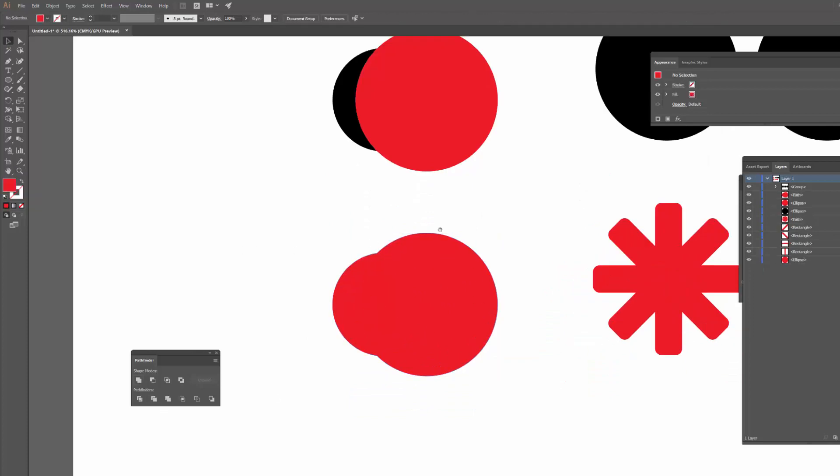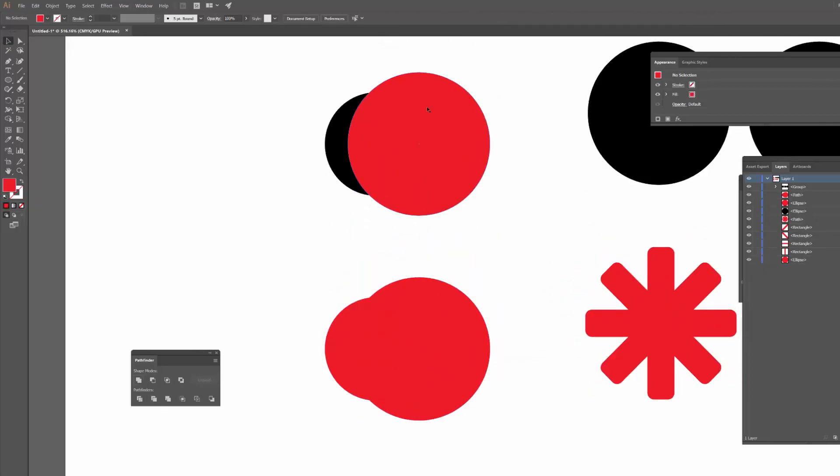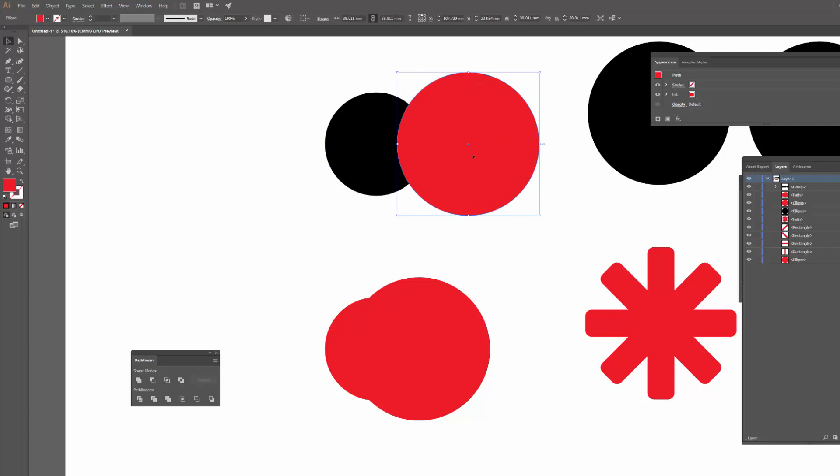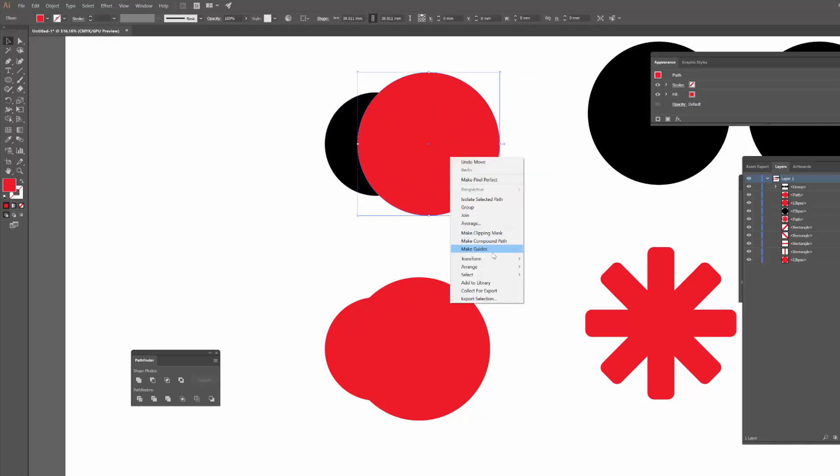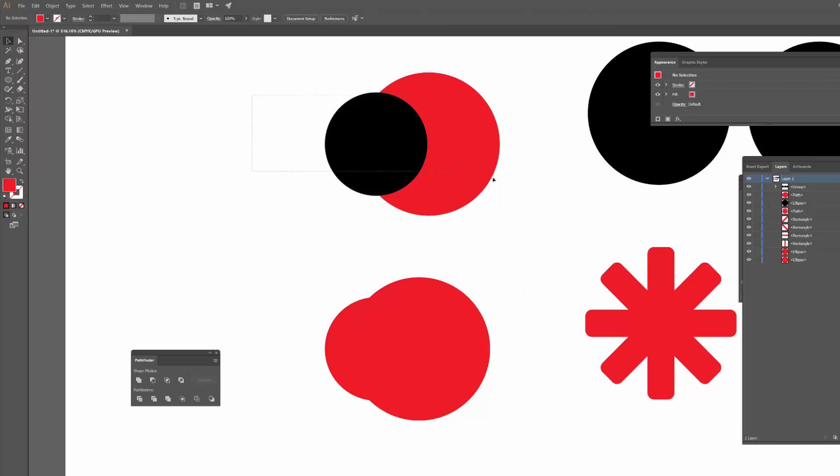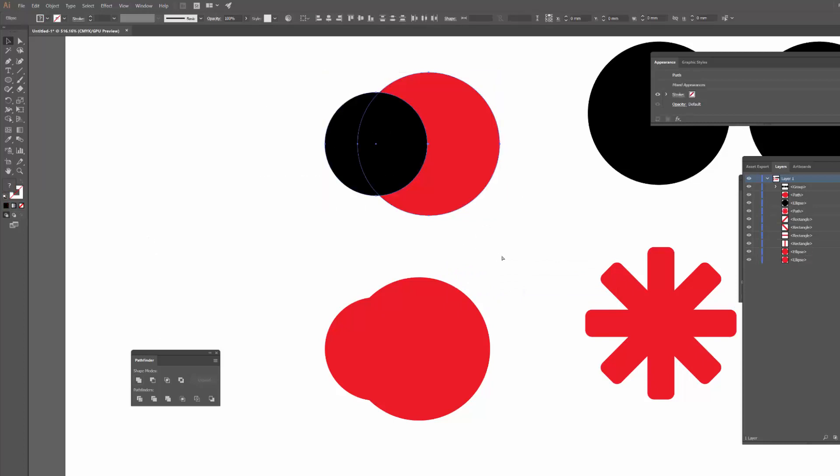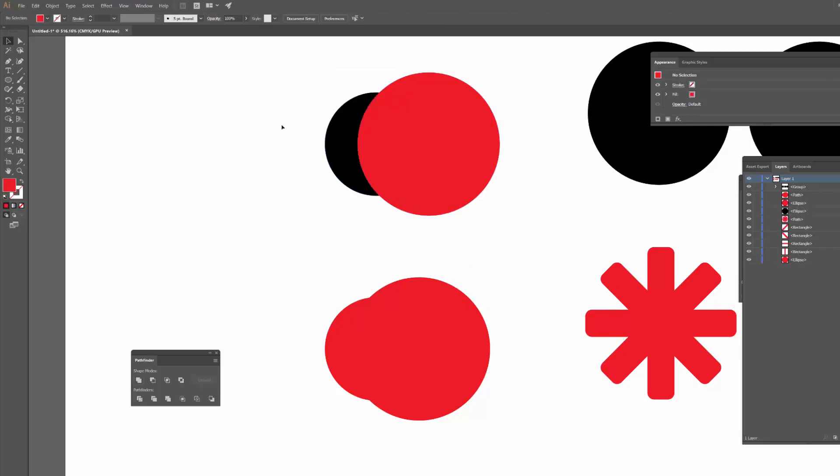When I united these two shapes together, it made one shape and it took the color of the object that's in front, by the way. So the red layer is in front of the black circle, so it uses that color. If I were to push this to the back, it would end up being black. So yeah, just another little side bit there.